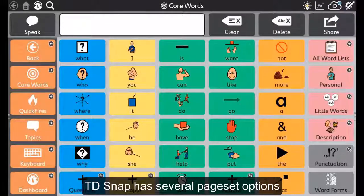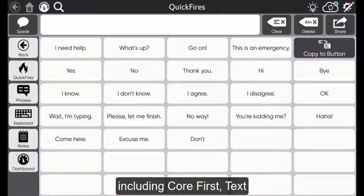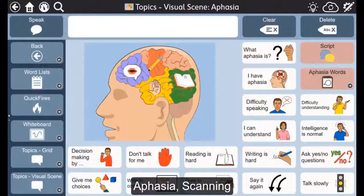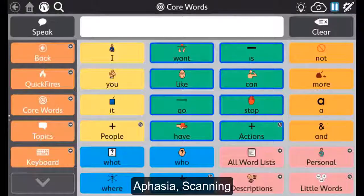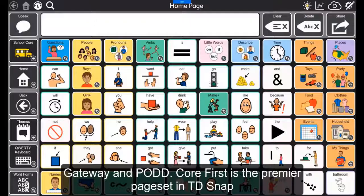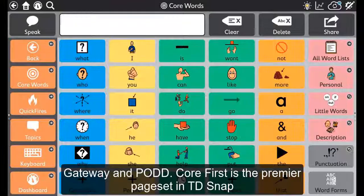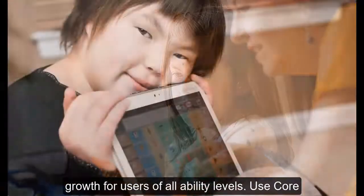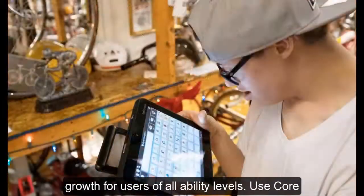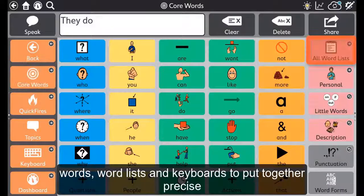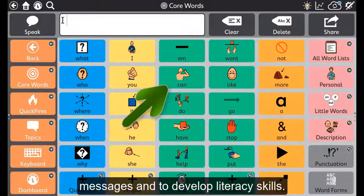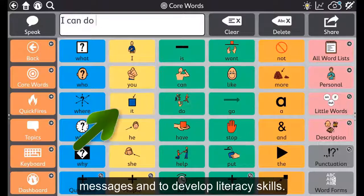TD Snap has several pageset options including Call First, Text, Aphasia, Scanning, Gateway and Pod. Call First is a premier pageset in Snap and is designed to maximise engagement, literacy and growth for users of all ability levels. Use core words, word lists and keyboards to put together precise messages and to develop literacy skills.